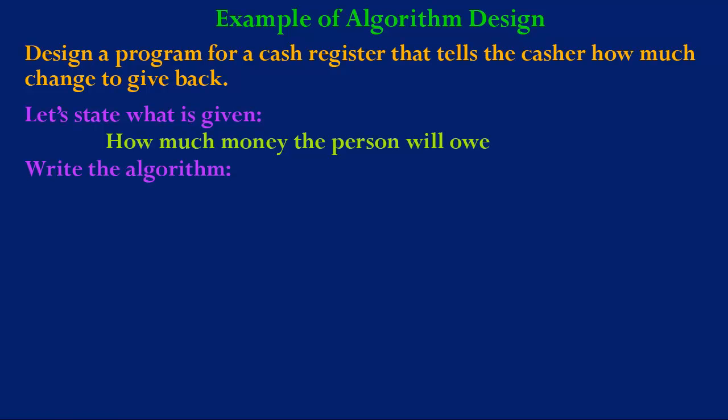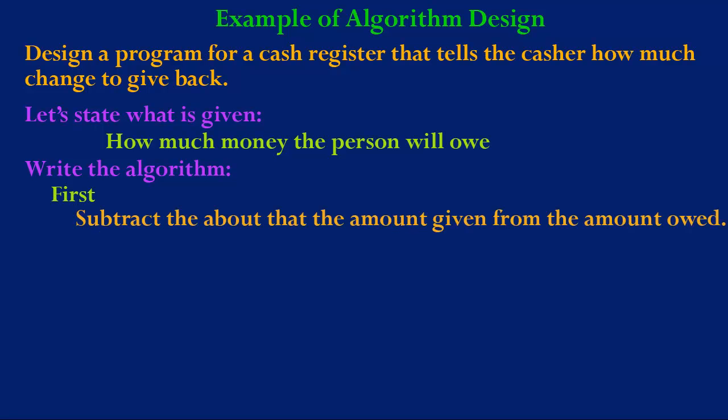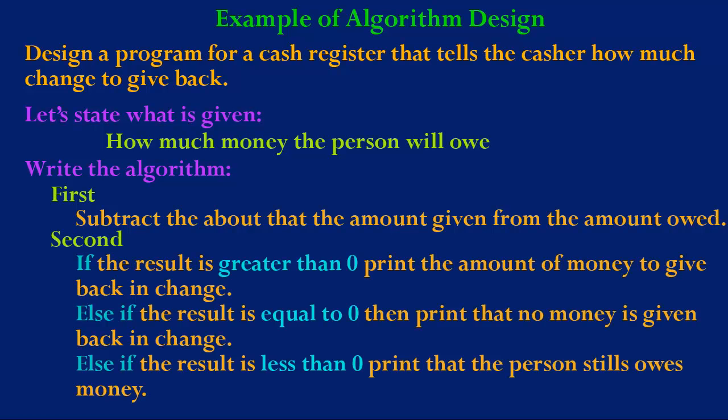So now we can begin writing the algorithm. First we want to subtract the amount given from the amount owed. Second, if the result is greater than zero, print the amount of money to give back in change. Else if the result is equal to zero, then print that no money is given back in change. Else if the result is less than zero, print what the person still owes.